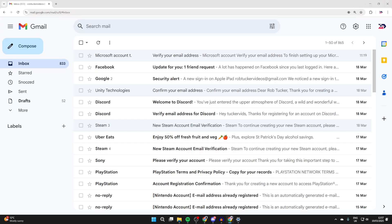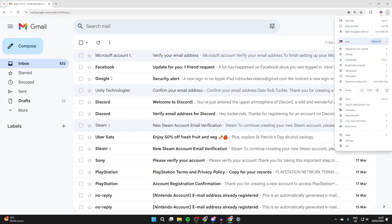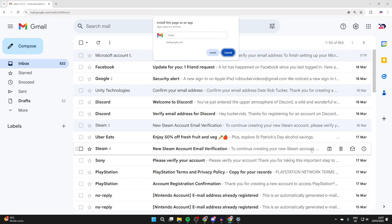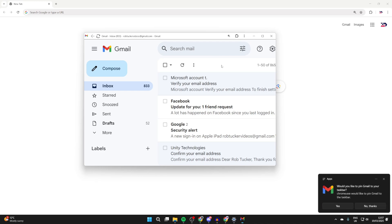Then go to the top right and press the three dots, go down the list and hover over the option Save and Share, and click Install Page as App. We can then press Install and it's now going to be installed.